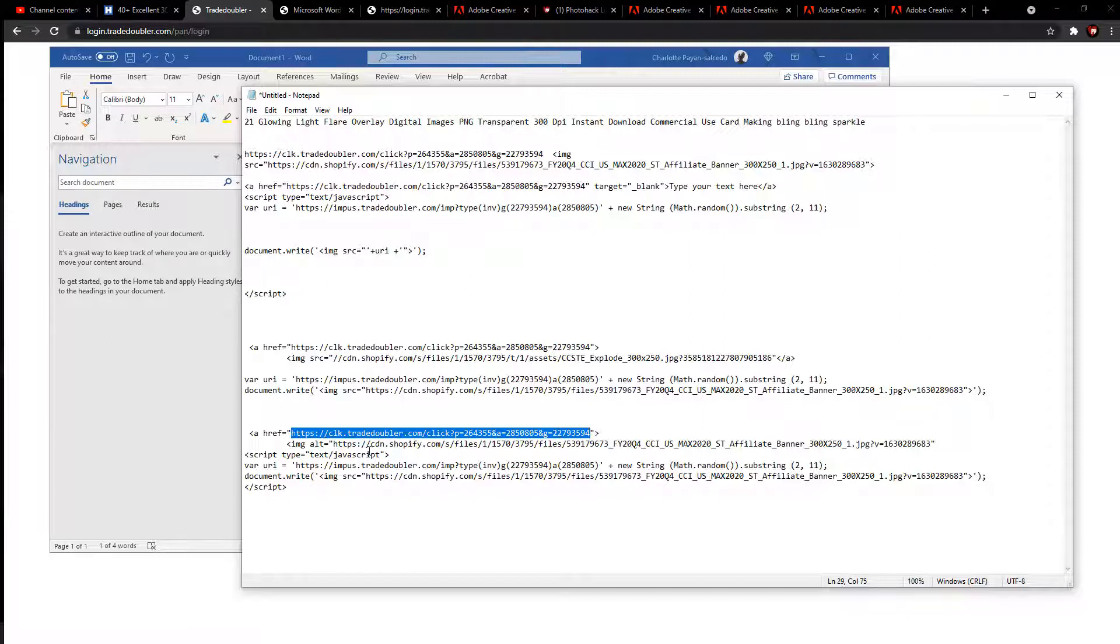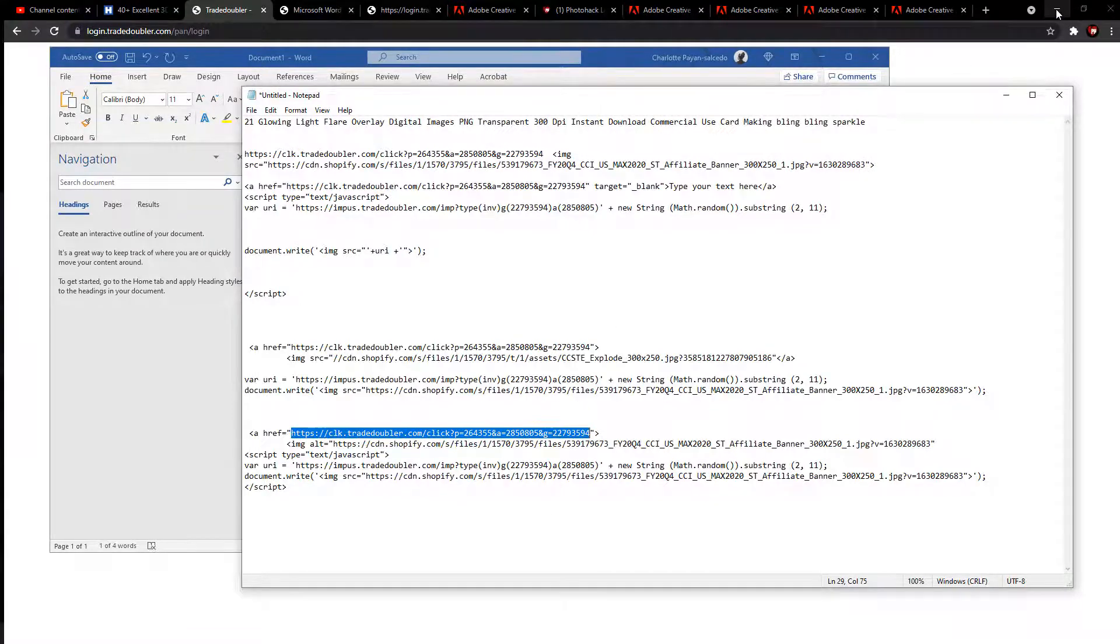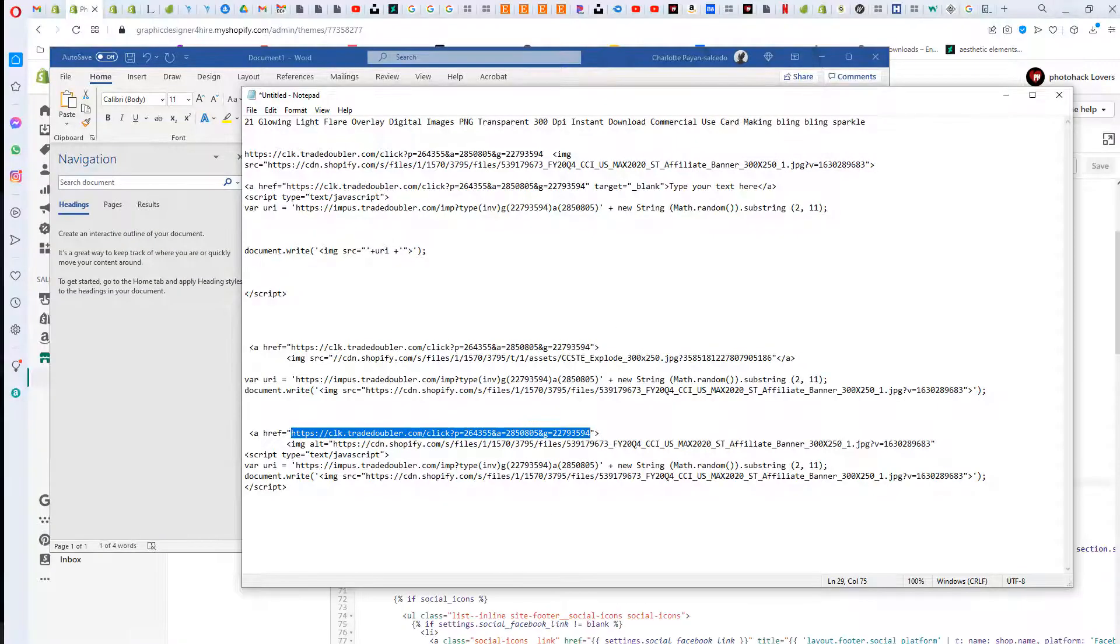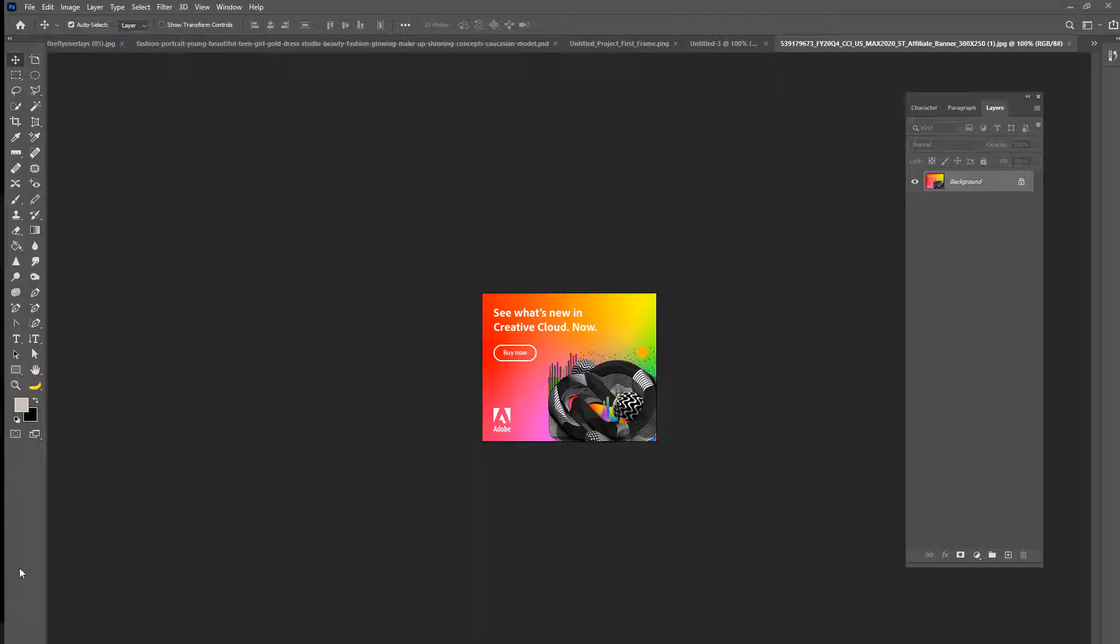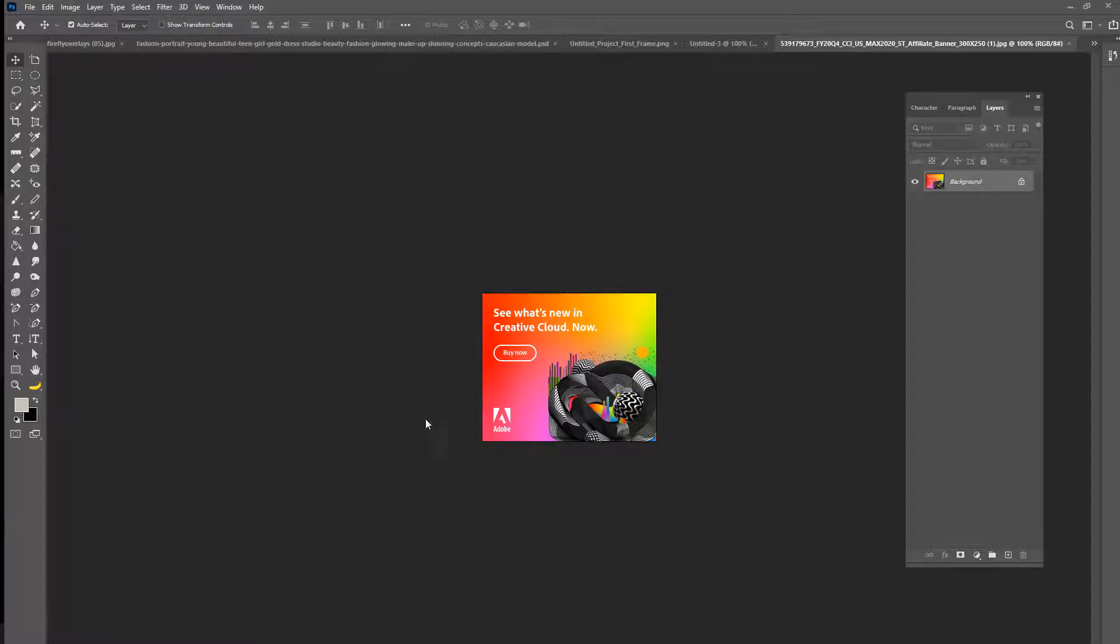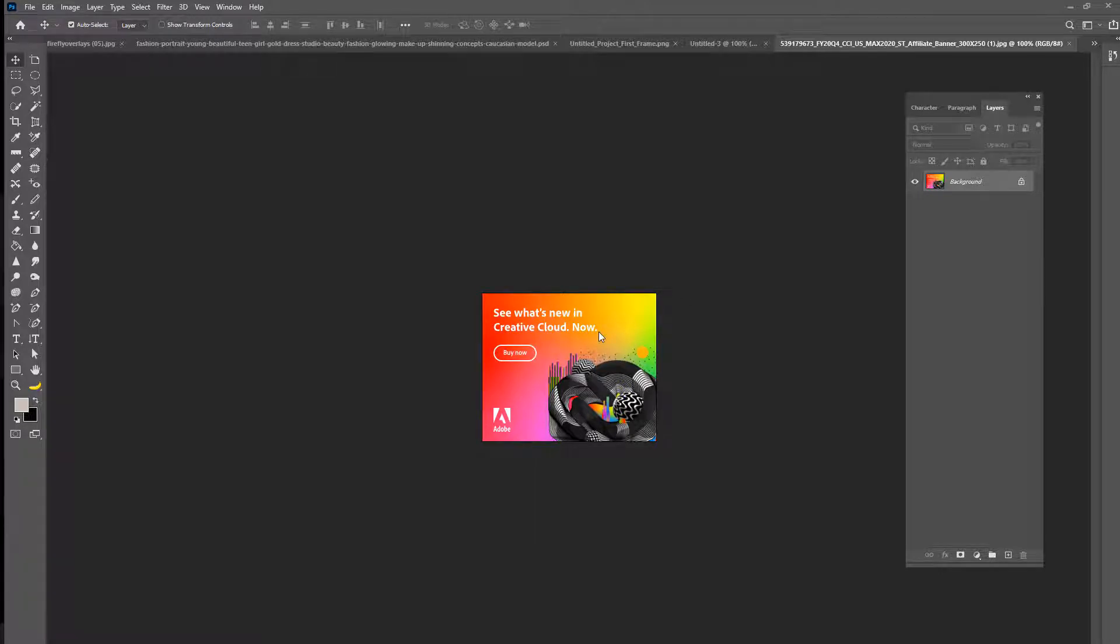What you're gonna do is you're going to go into your TradeDoubler and download your image. Then you're gonna upload this image to a specific part of Shopify.